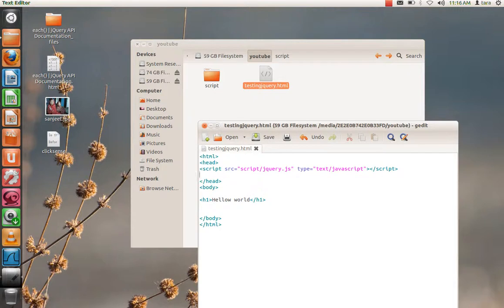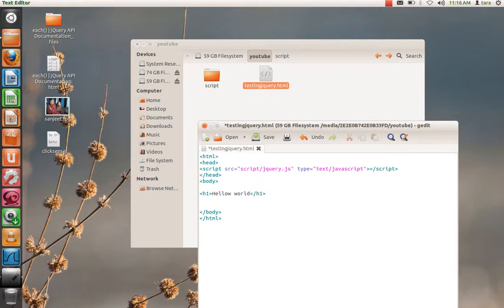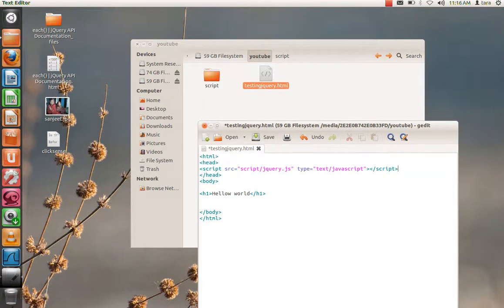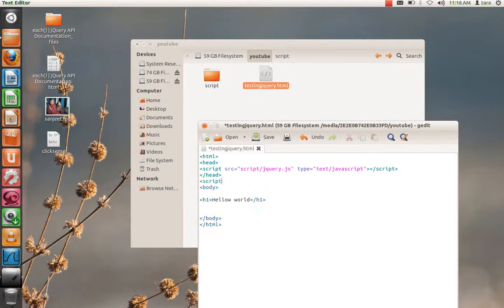How do we do that? We have already loaded our jQuery file. Now we have access to all the library functions that are inside the jQuery library. So we'll write a script that will hide that h1 tag text.